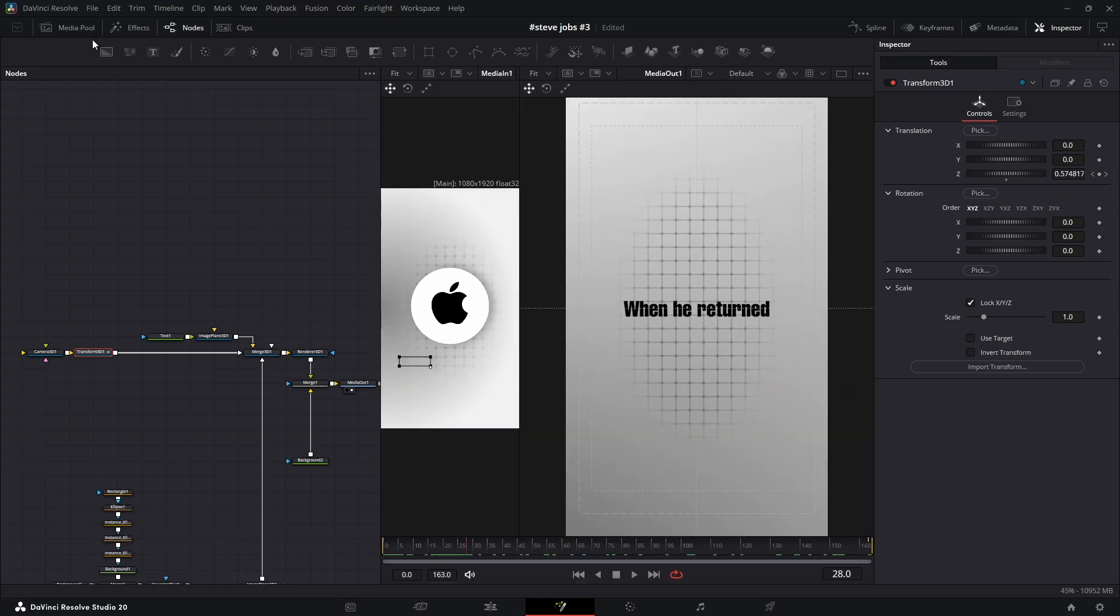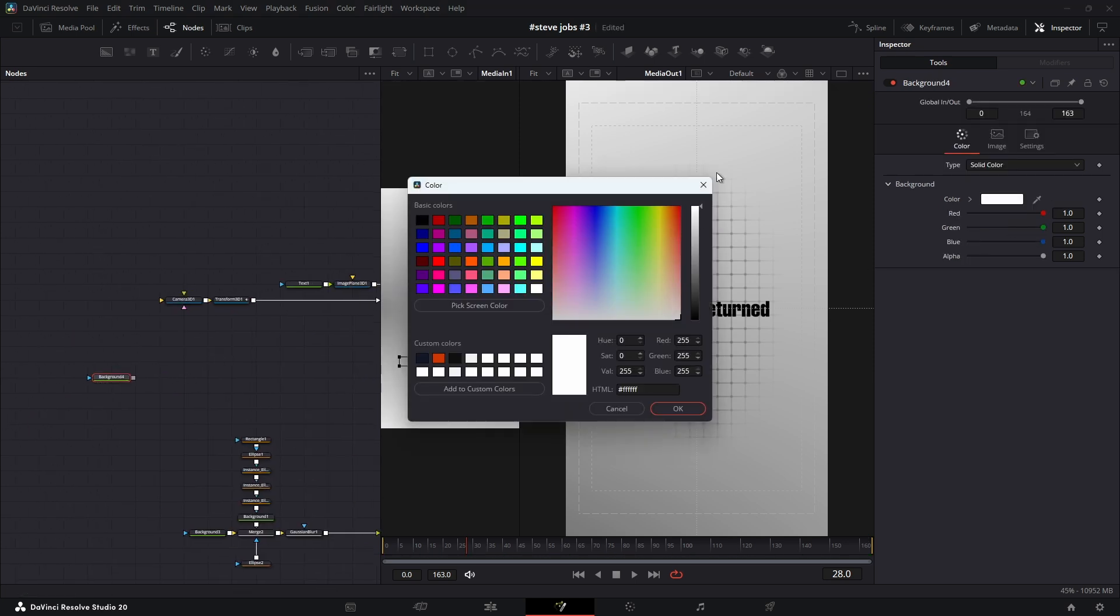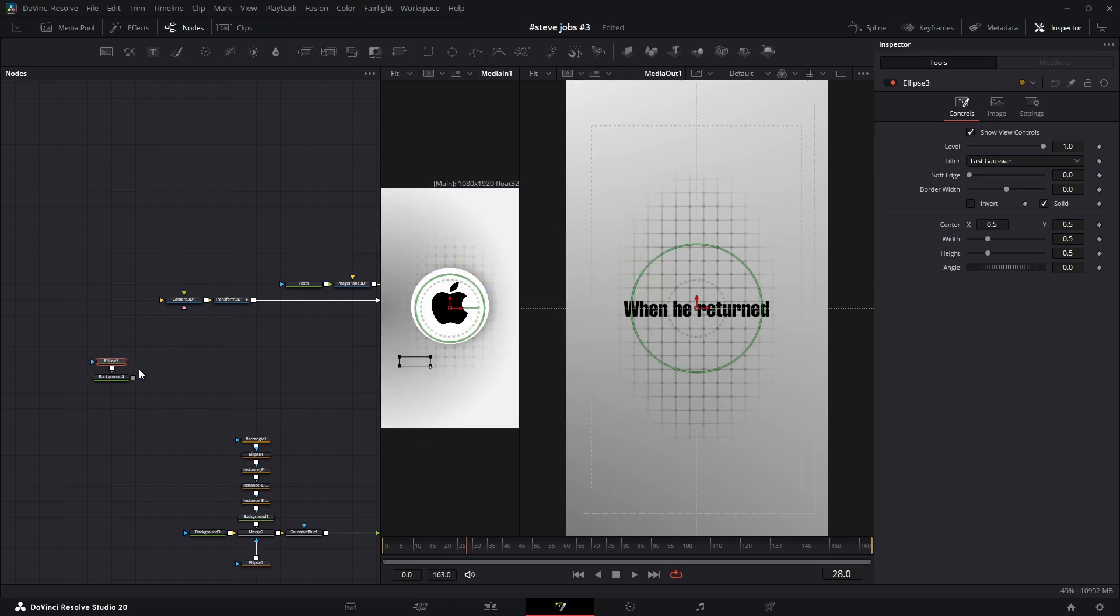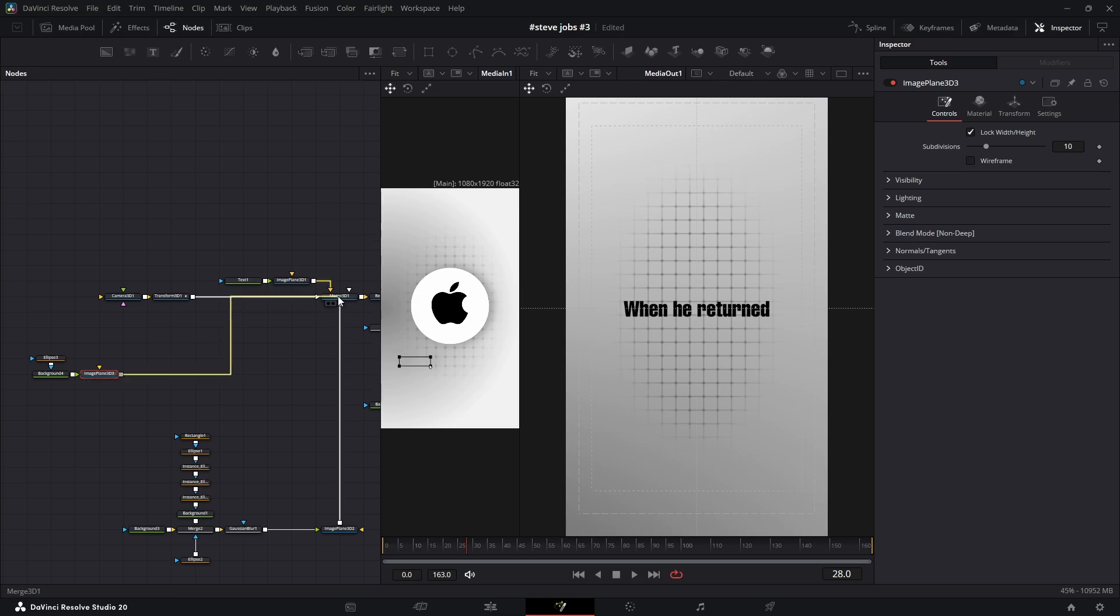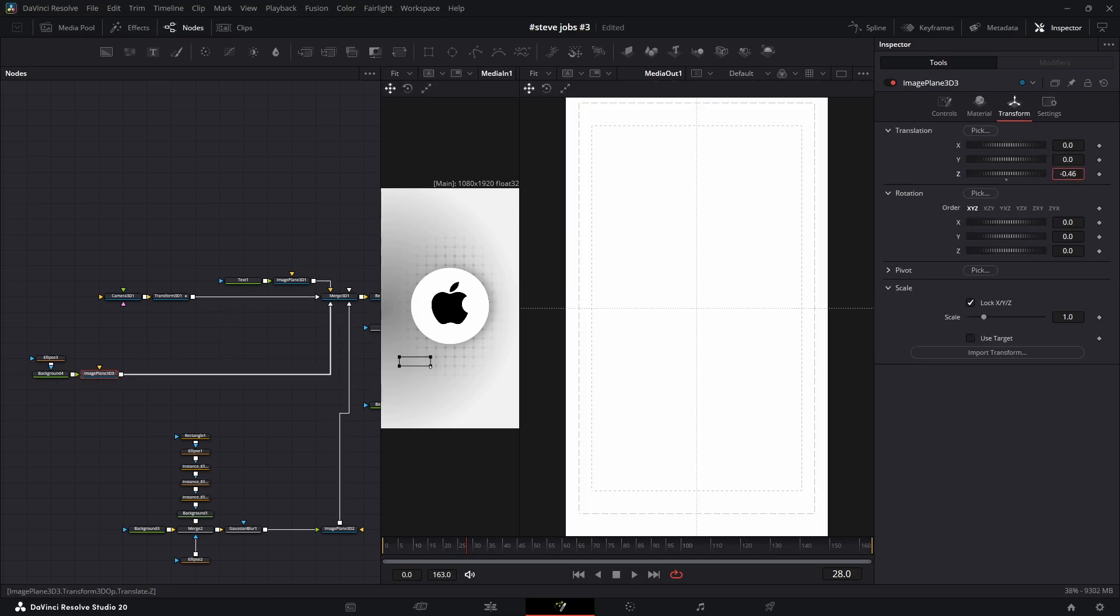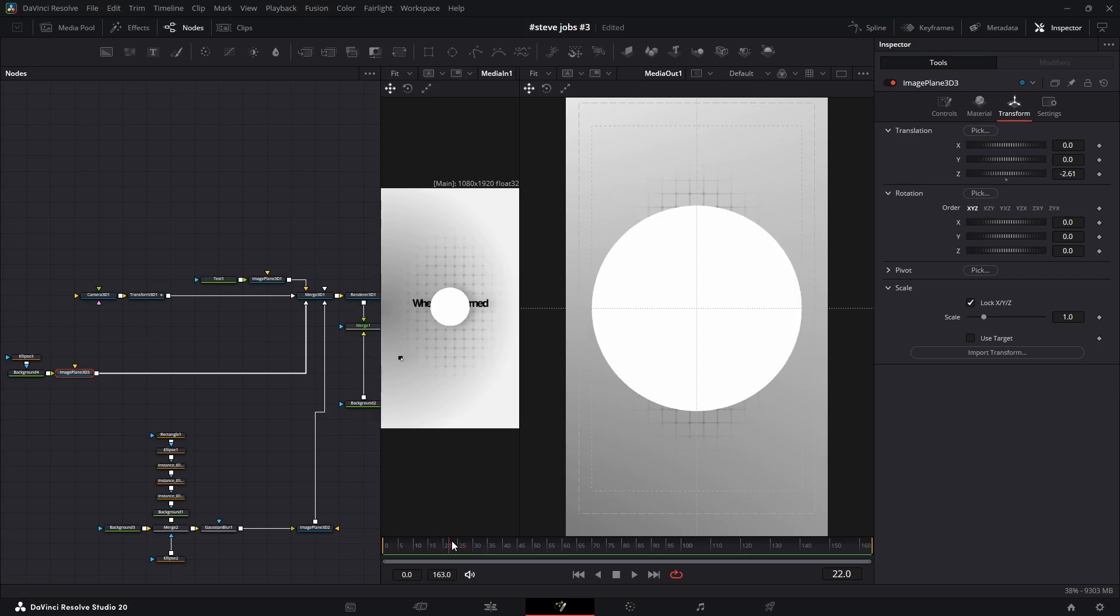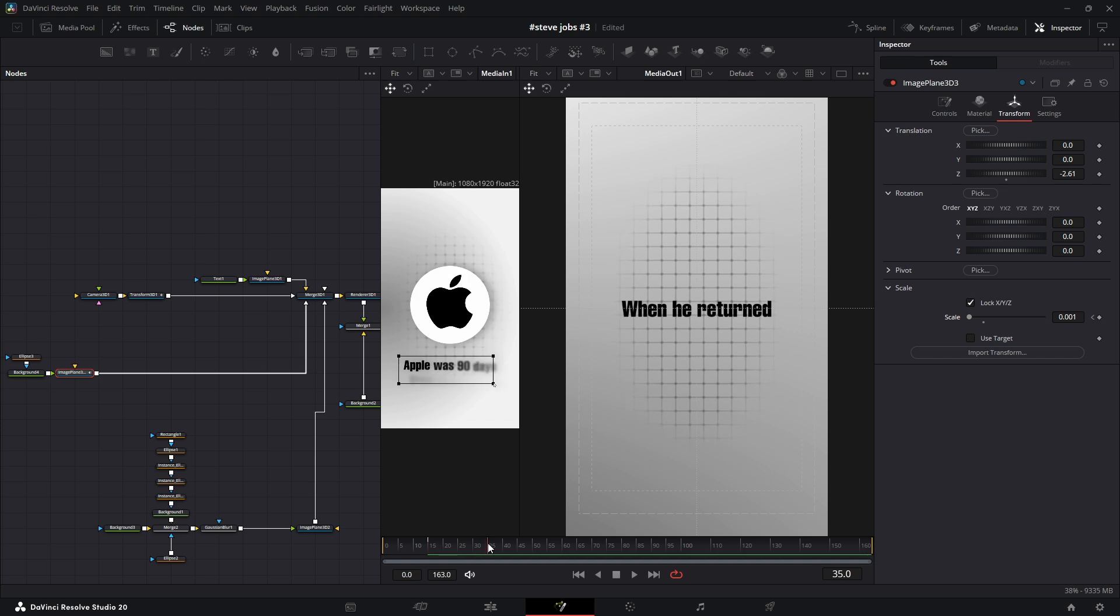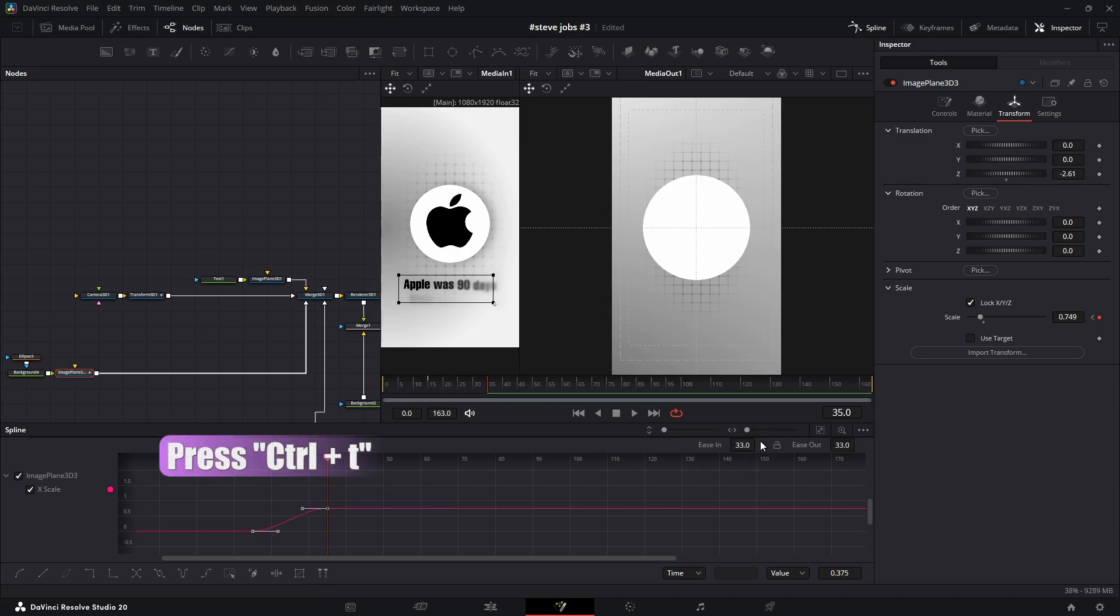Next, I'll create a white circle using a background node. In the inspector, change the color to white, then click the ellipse mask icon to connect it and shape the circle. Then I'll turn it into a 3D object using an image plane 3D. Decrease the Z translation value until the full circle is visible on screen, but make sure it stays in front of the text. On the frame where I want the animation to start, I'll set a keyframe for the size at zero. Then I'll move forward about 20 frames and increase the size to its final look. In the spline editor, press S to smooth them, then Control+T to open the ease controls and set the ease-in value to around 60%.